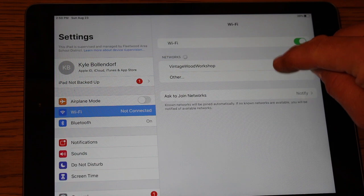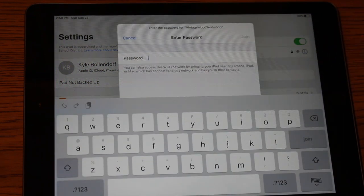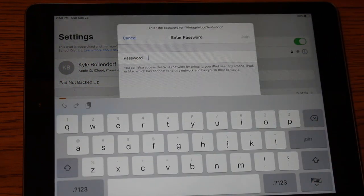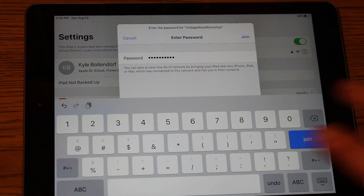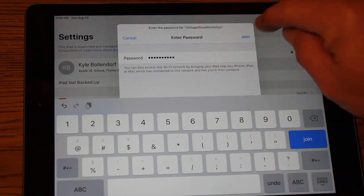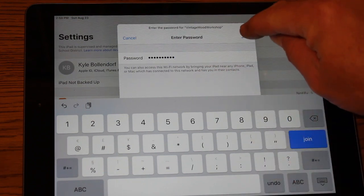So I'm going to click on that one. And at that point, you have to enter your password. Once you're done entering your password, hit the word Join.